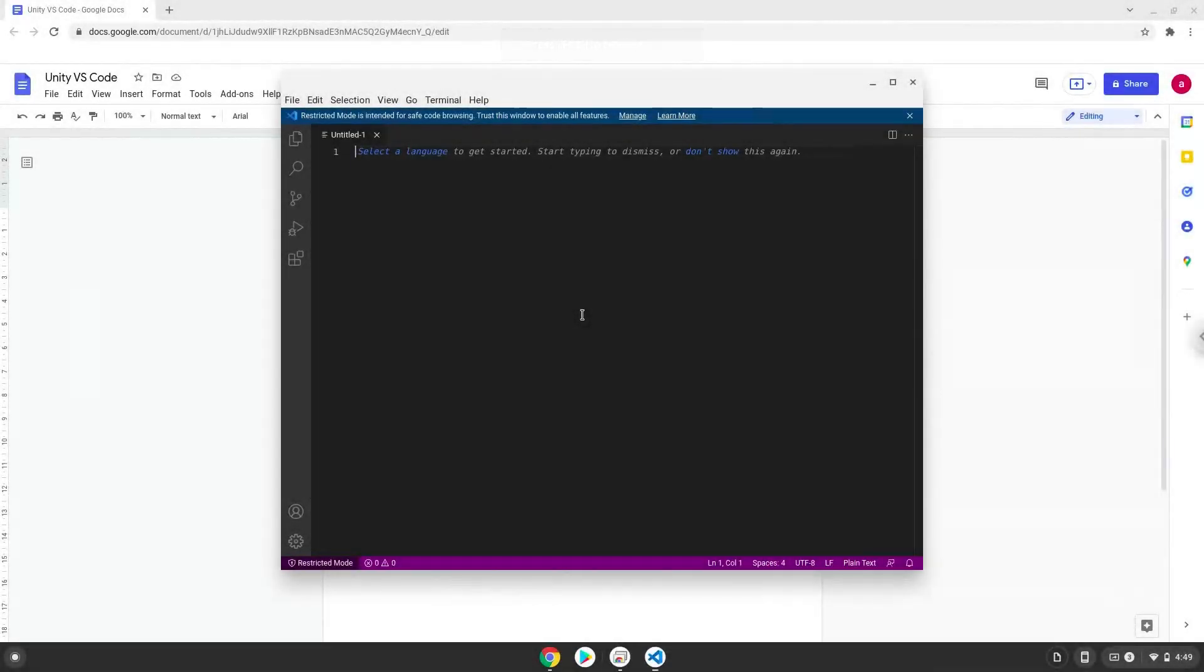Hello. Today we are looking at how to connect Visual Studio Code with Unity on a Chromebook. Please take note that both programs must be installed on your Chromebook. There are tutorials in the video description.